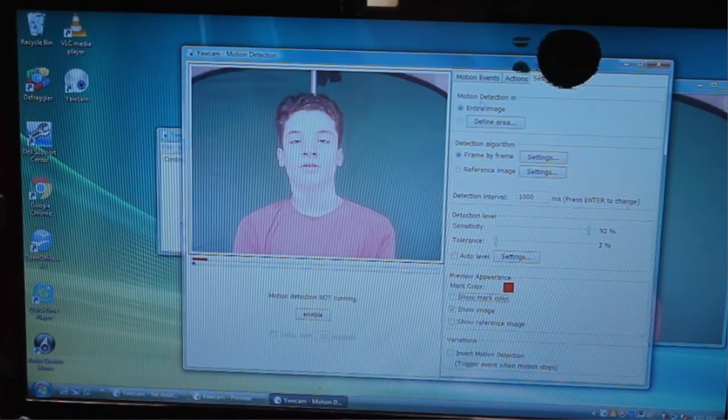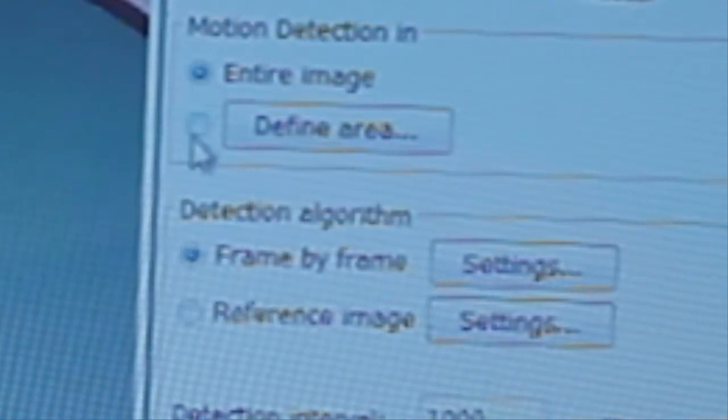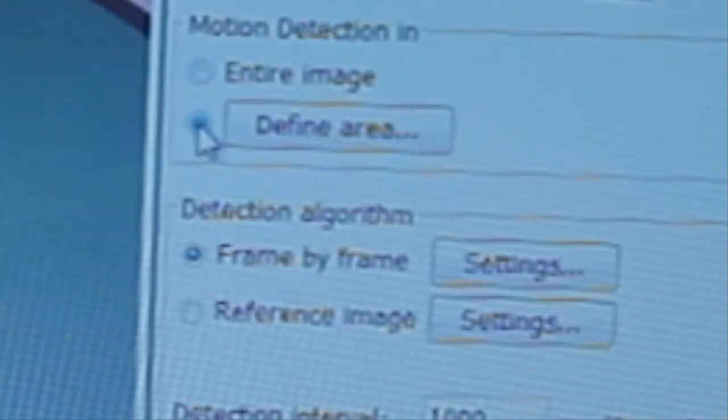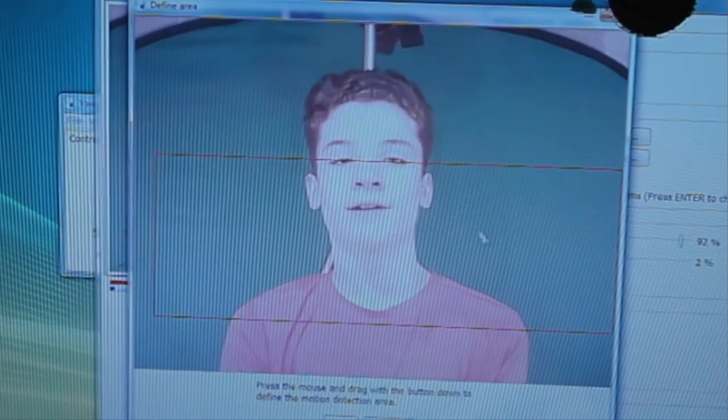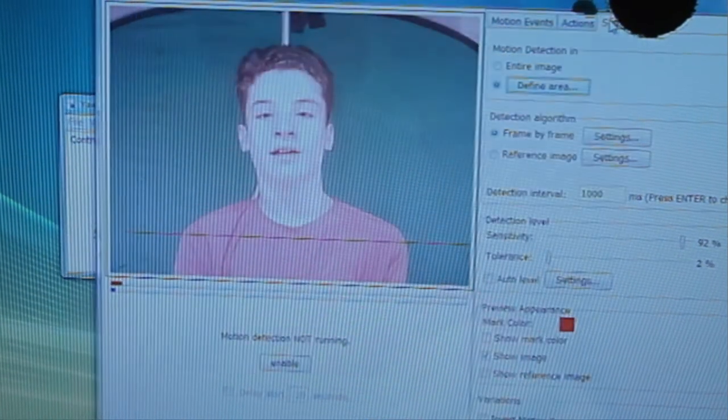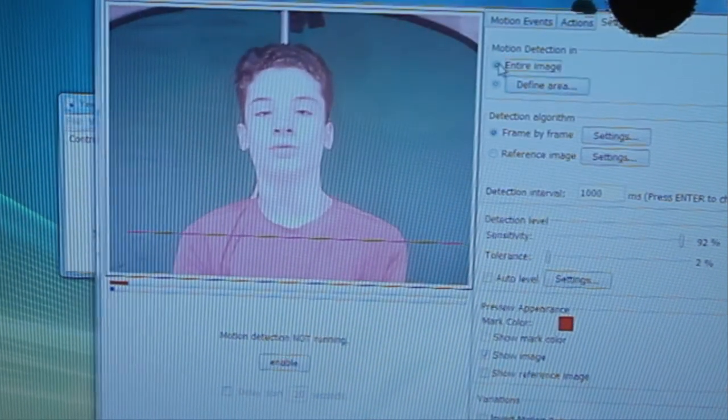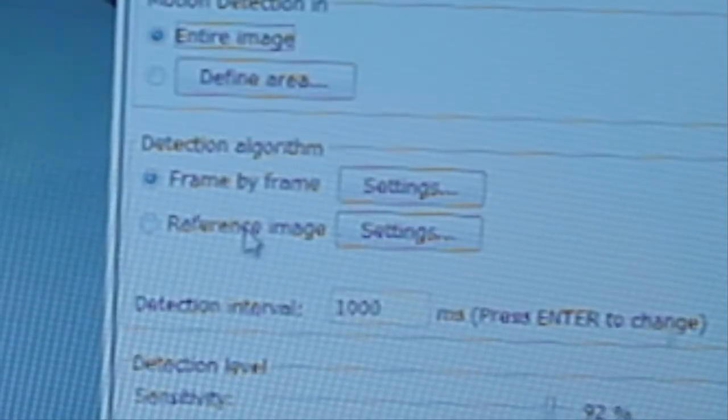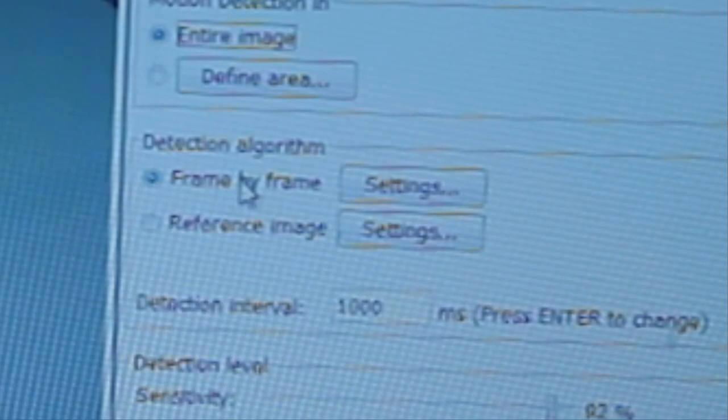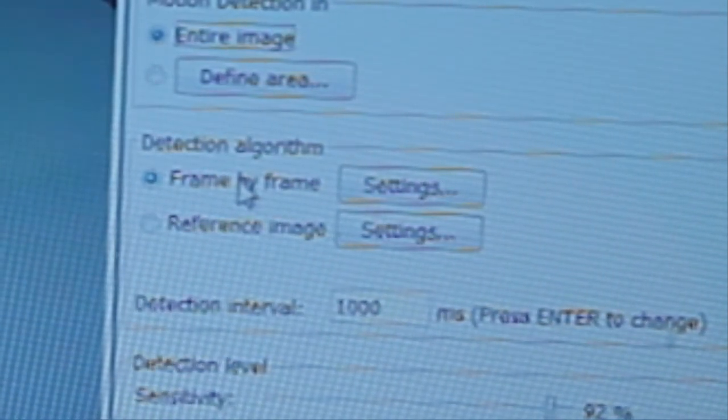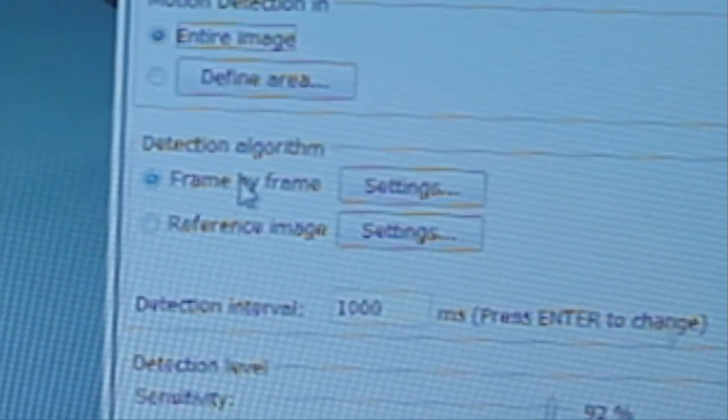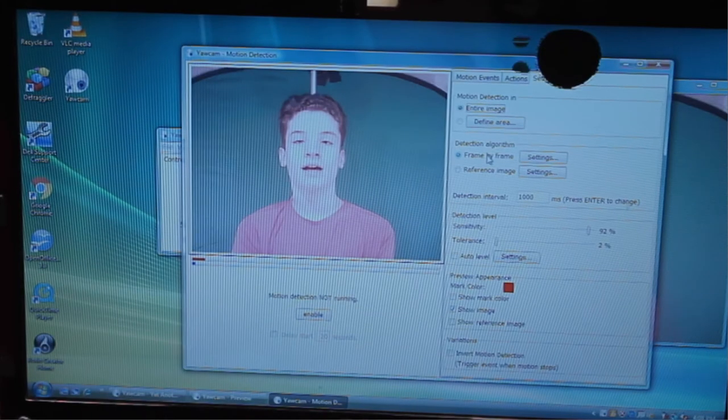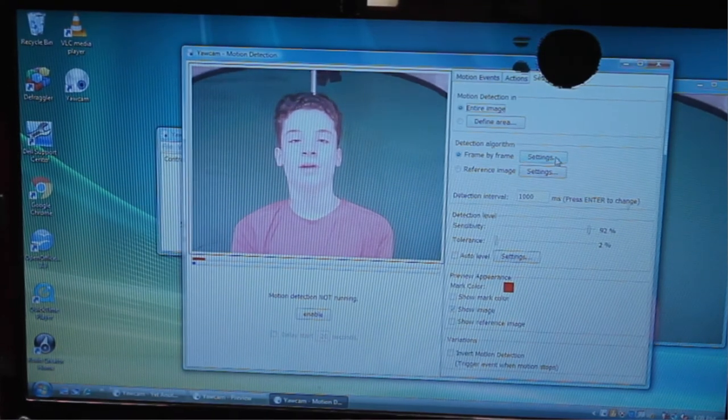But here's a little walkthrough of the way I've set up my security camera for motion detection out front of the house. So, up here you have the option of either an entire image or defining an area. You can just draw a box and that is the area that it's going to detect in only. And then you have detection algorithms, frame by frame or reference image. Frame by frame is the difference between each frame. But reference image is onion skinning from many frames back. I find frame by frame to be a better method of detection.